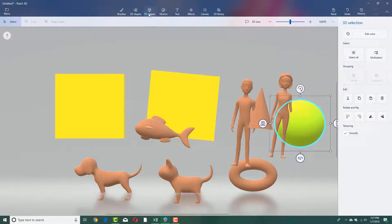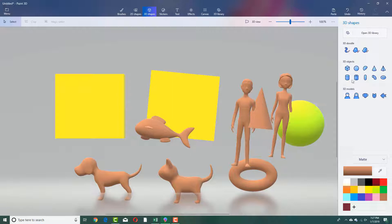That is how you can work with 3D models in Paint 3D. There are different 3D models available, and in further lessons we'll see how to draw in 3D and use the 3D library as well. Hope you guys learned something — as always, please like, comment, share, and subscribe.